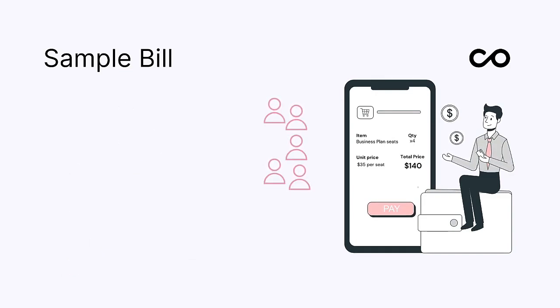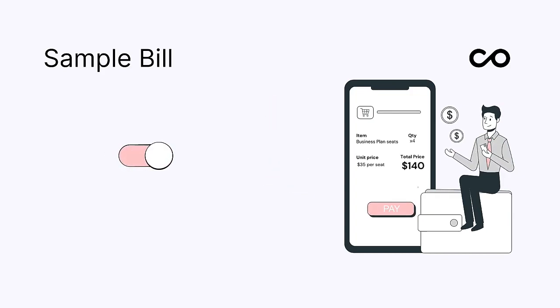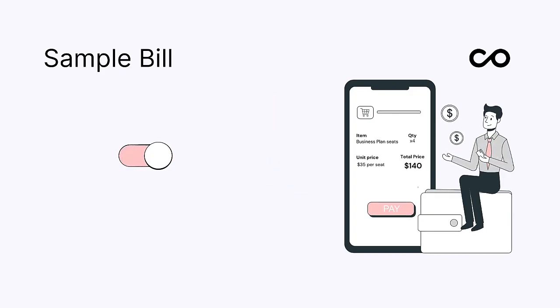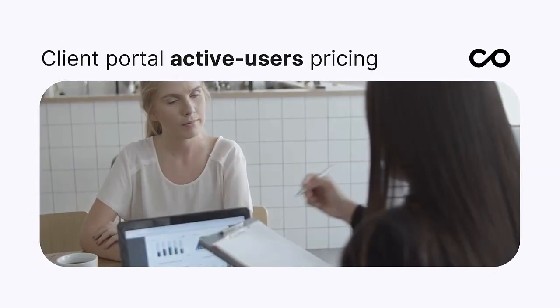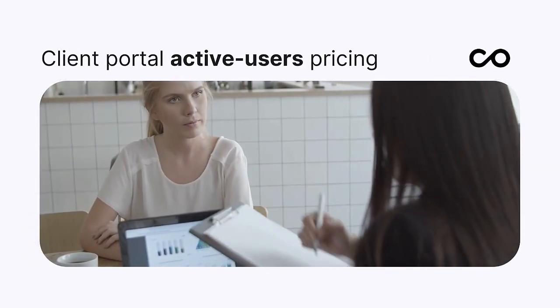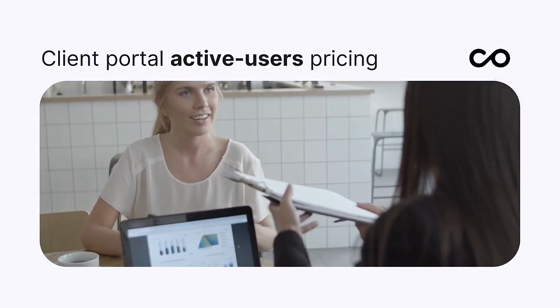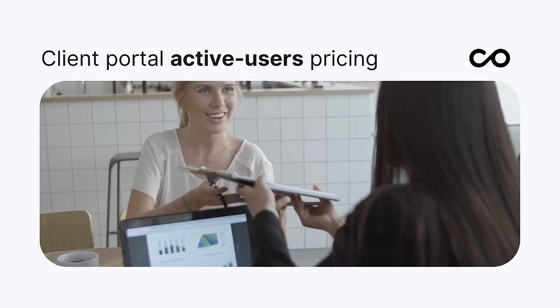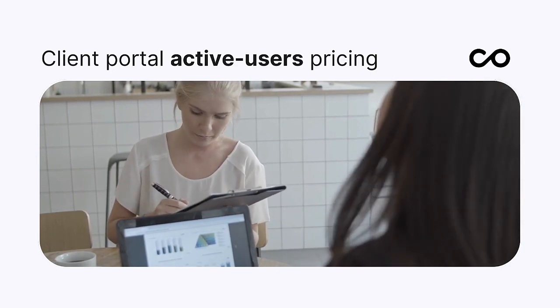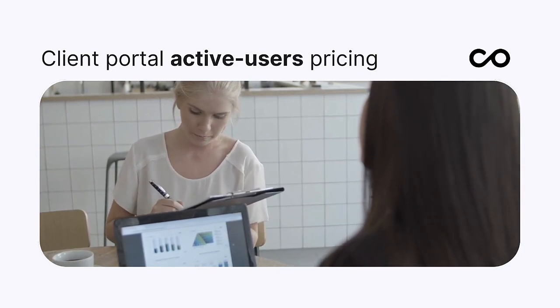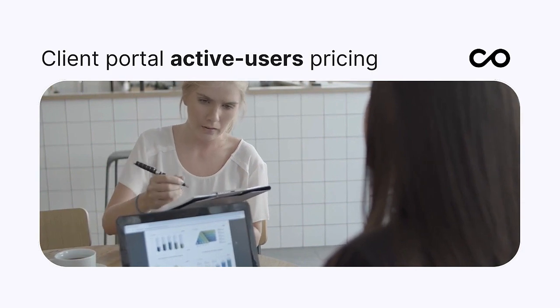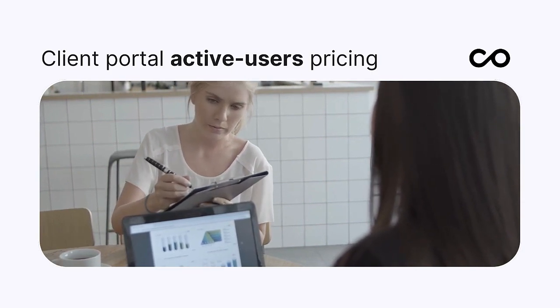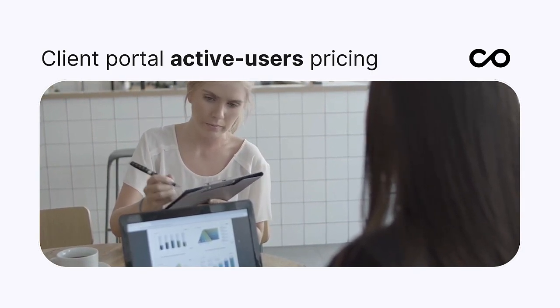Active seats remain billable on your NoLoco subscription until deactivated by an admin. For external portals, here's where billing looks a bit different. Apps built to permit access to external stakeholders such as customers or partners can enable the external user add-on.